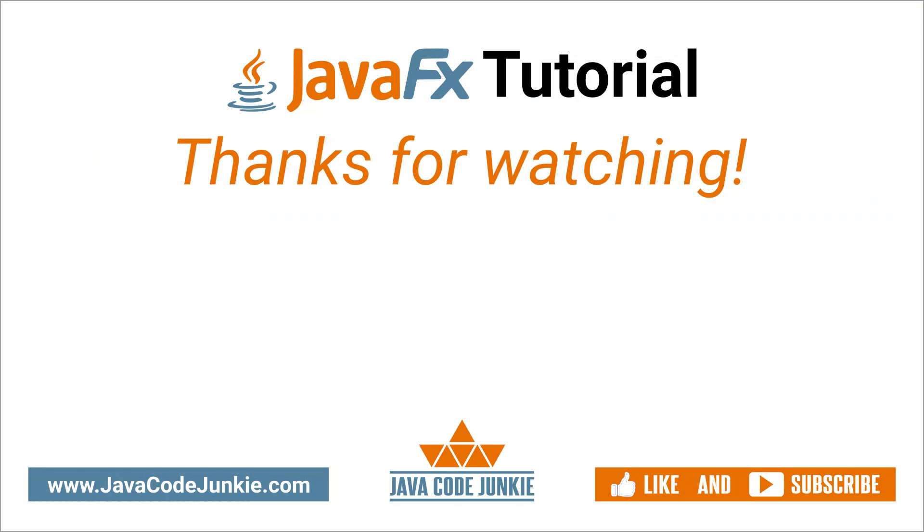If you've enjoyed this video, please give it a thumbs up and consider subscribing so that you don't miss any videos when I release new content. Thanks for hanging out with me today. I really appreciate it, and I hope to see you again in the next video. Until then, stay safe and keep on coding.